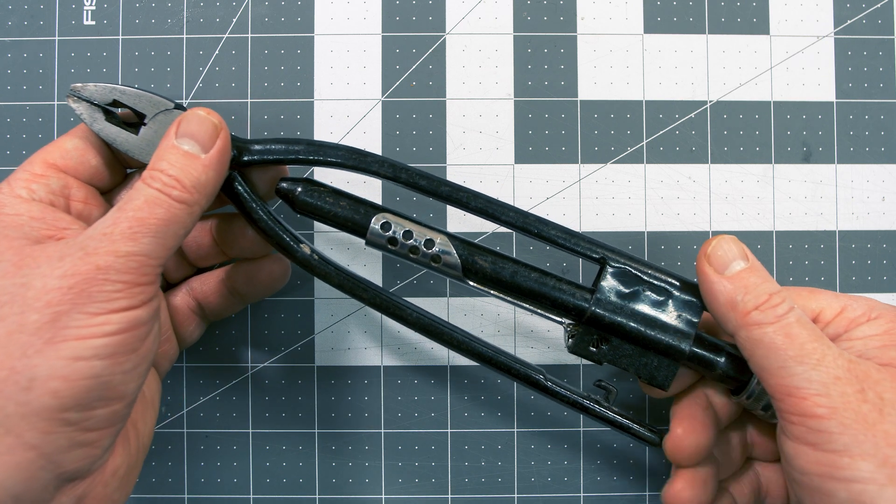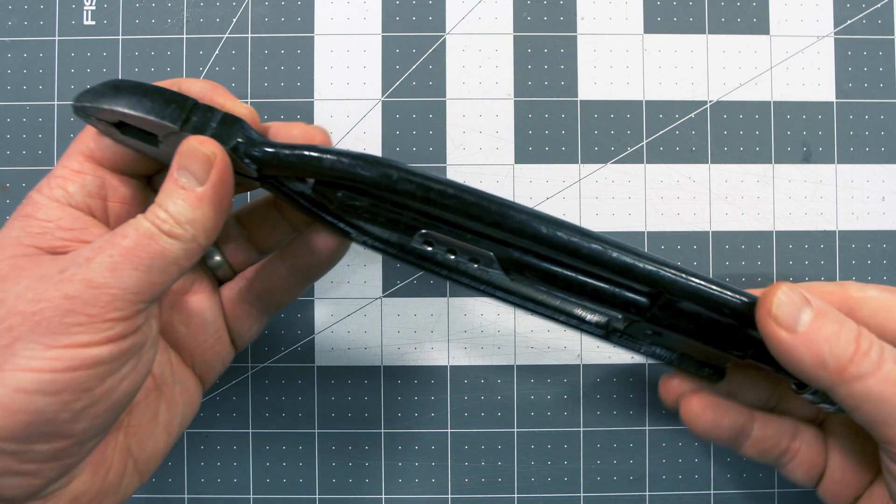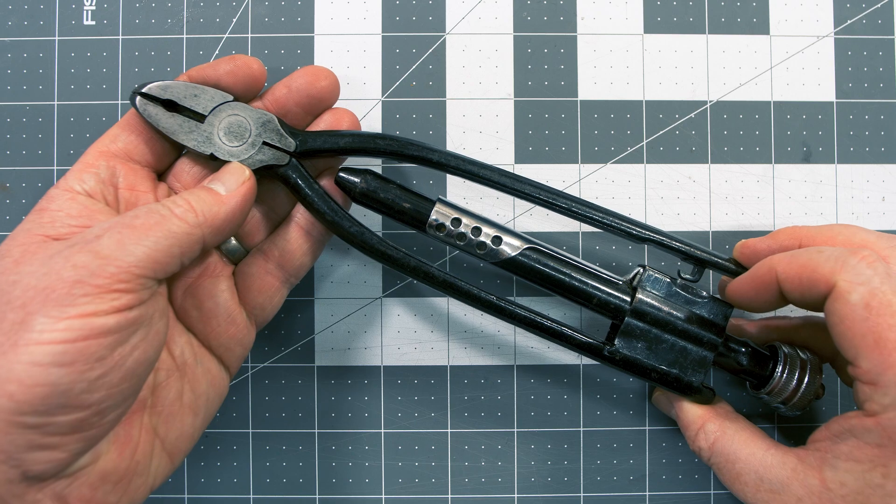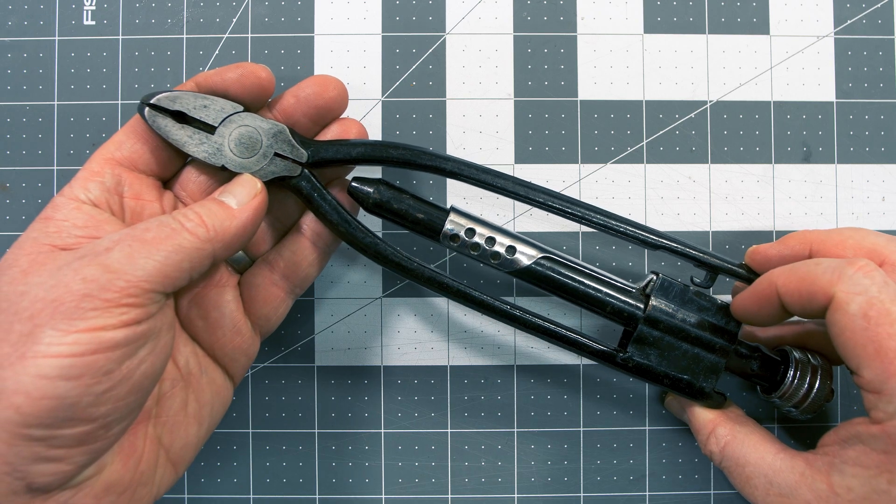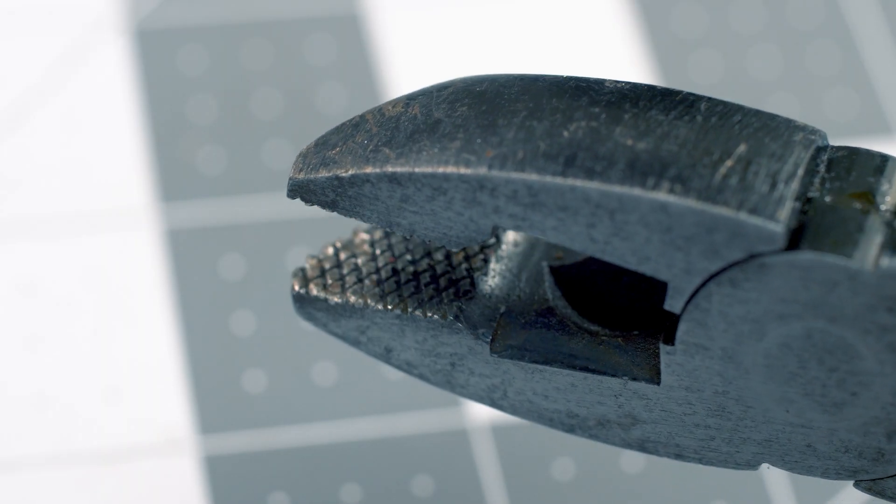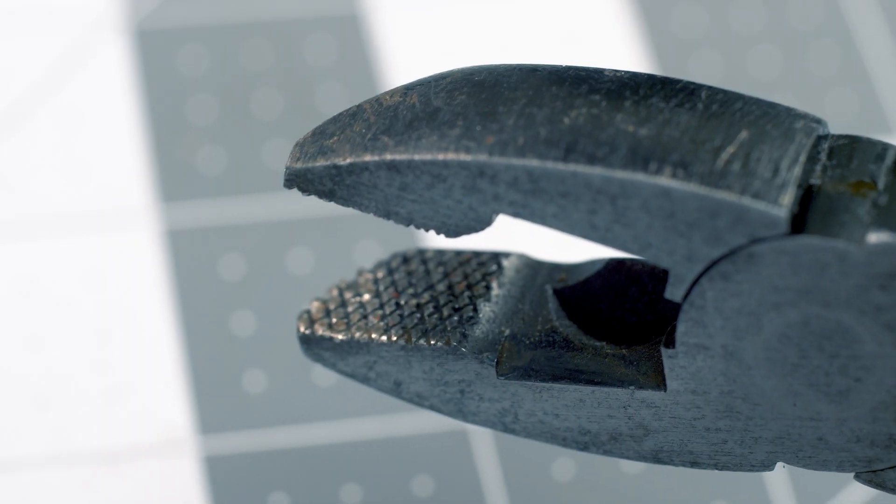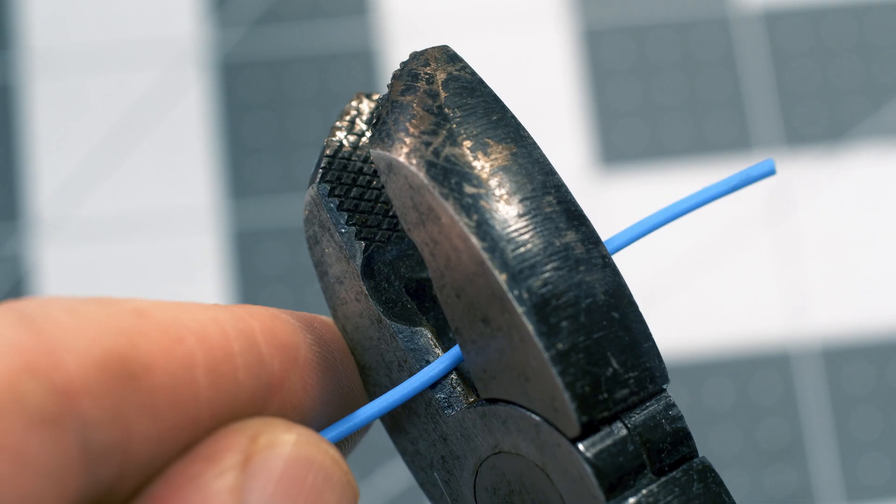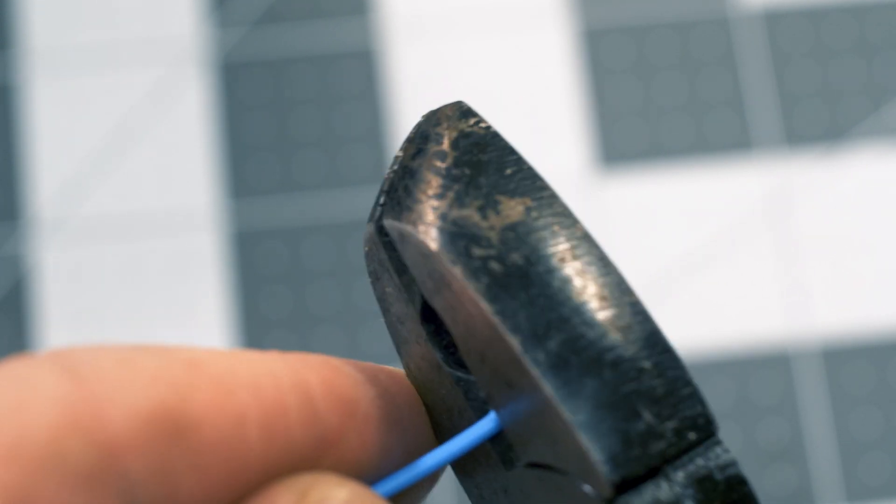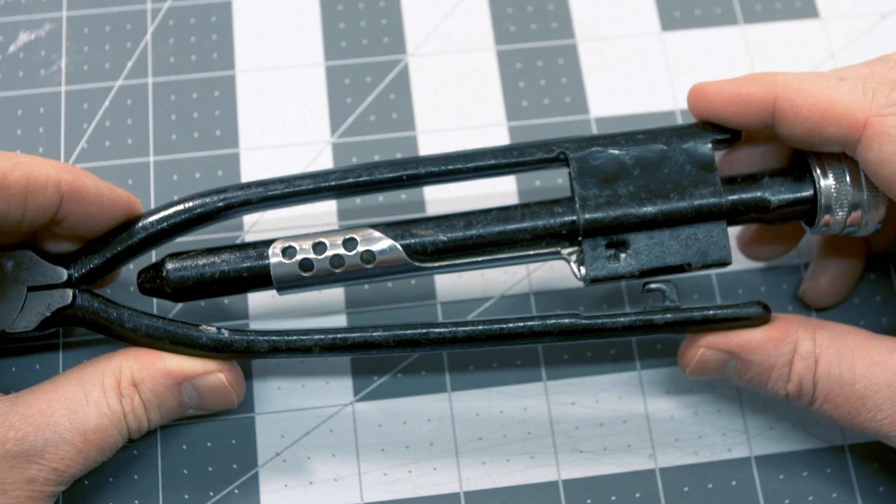If you look at them, they look like a fairly standard set of pliers, but with a couple of extra bits. There's a grippy knurled surface between the jaws, some wire cutters, and a nice long handle.